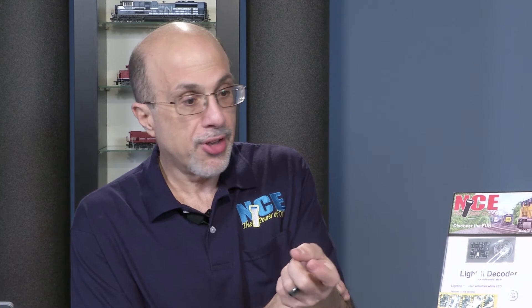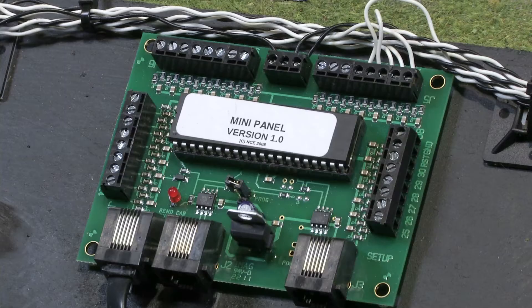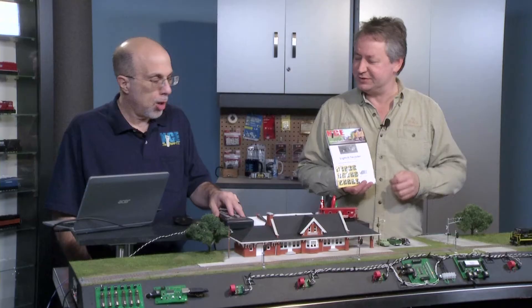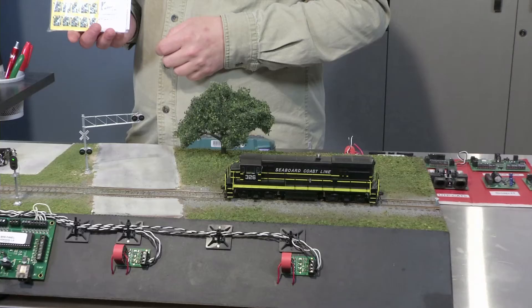To generate those signal commands, you'll either use a computer with some software or the NCE mini panel. Let's show how it works — go ahead, it's your baby.